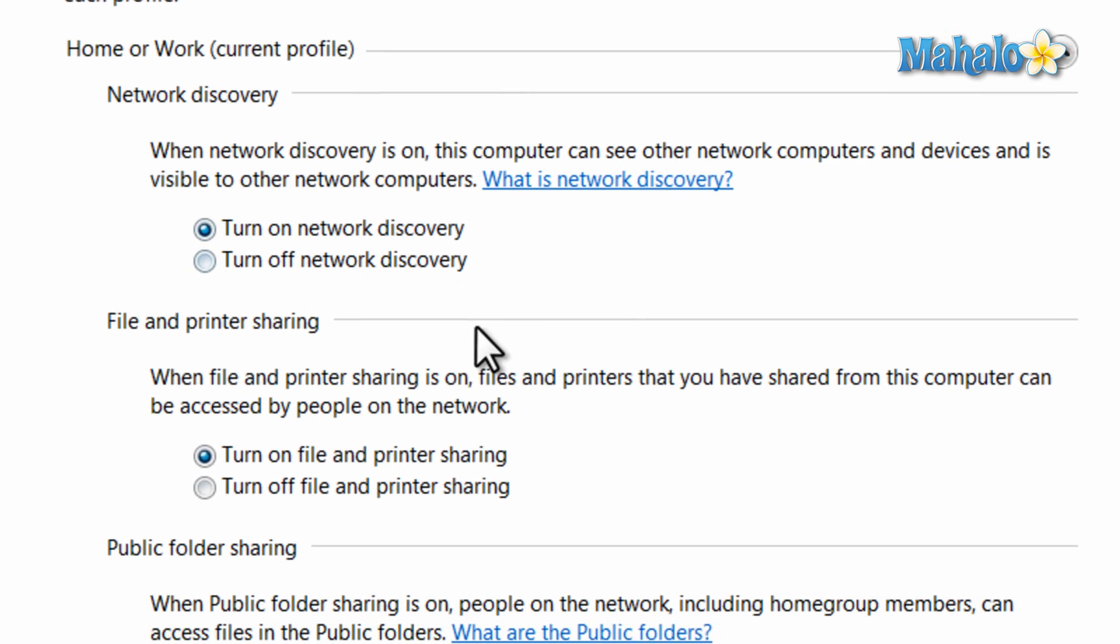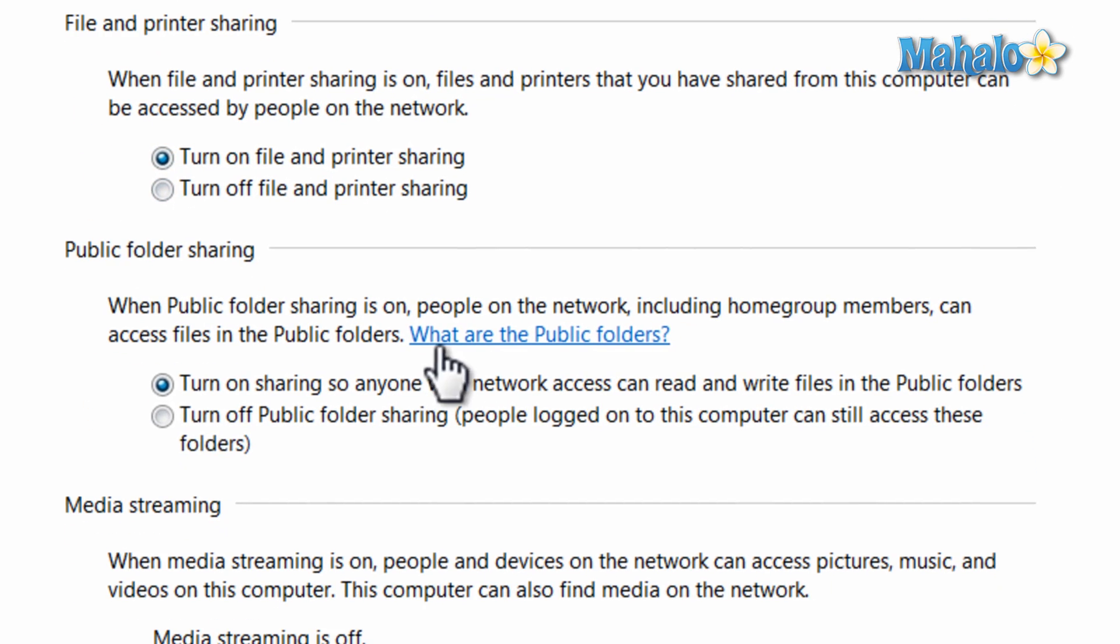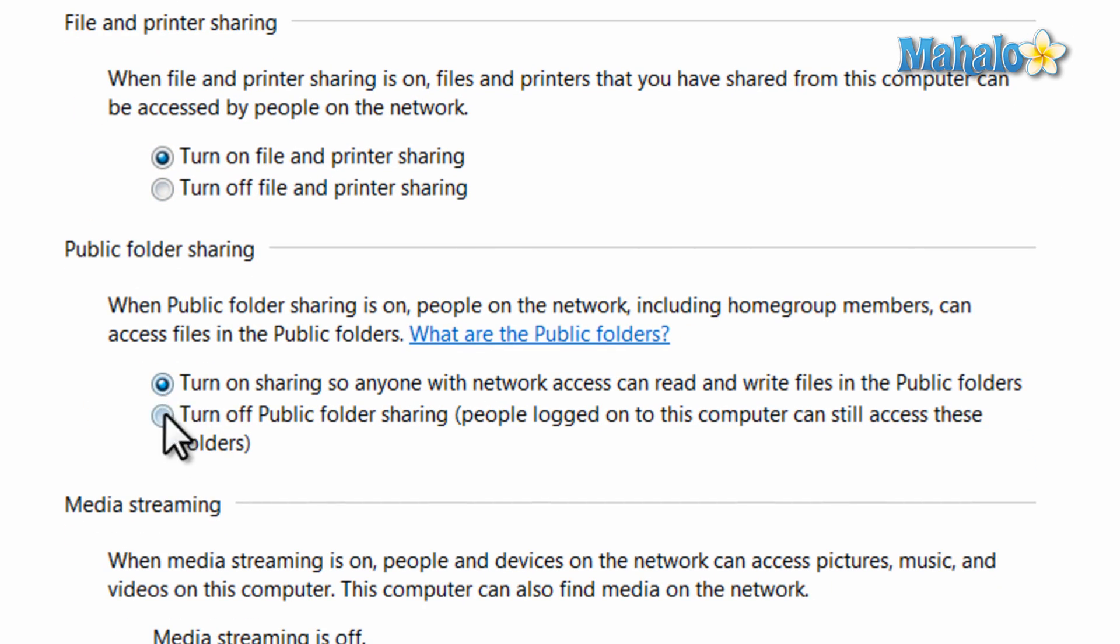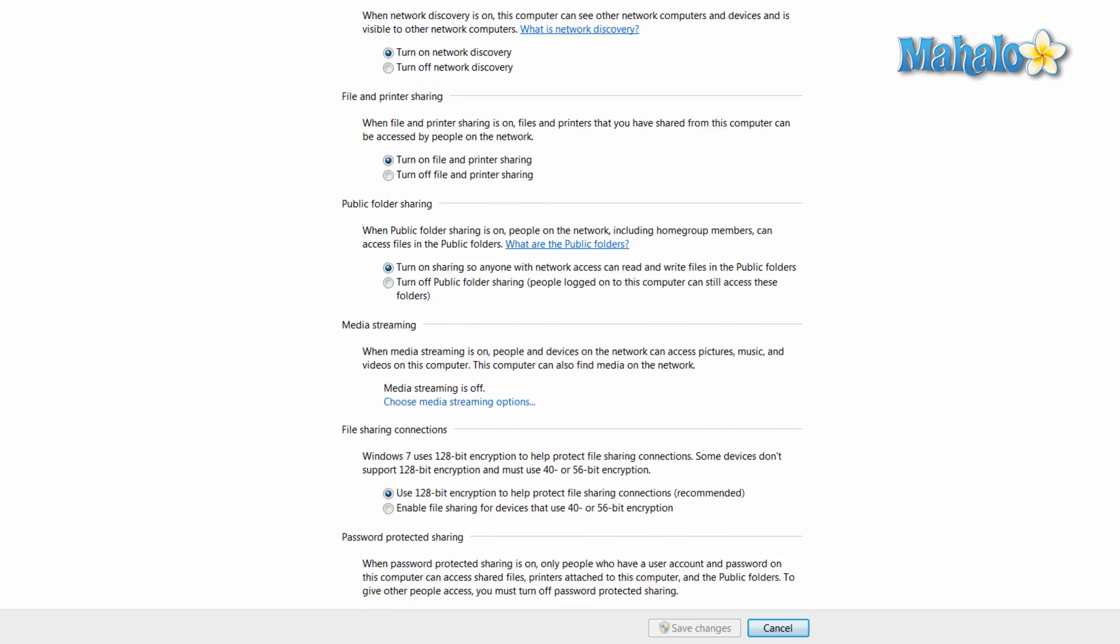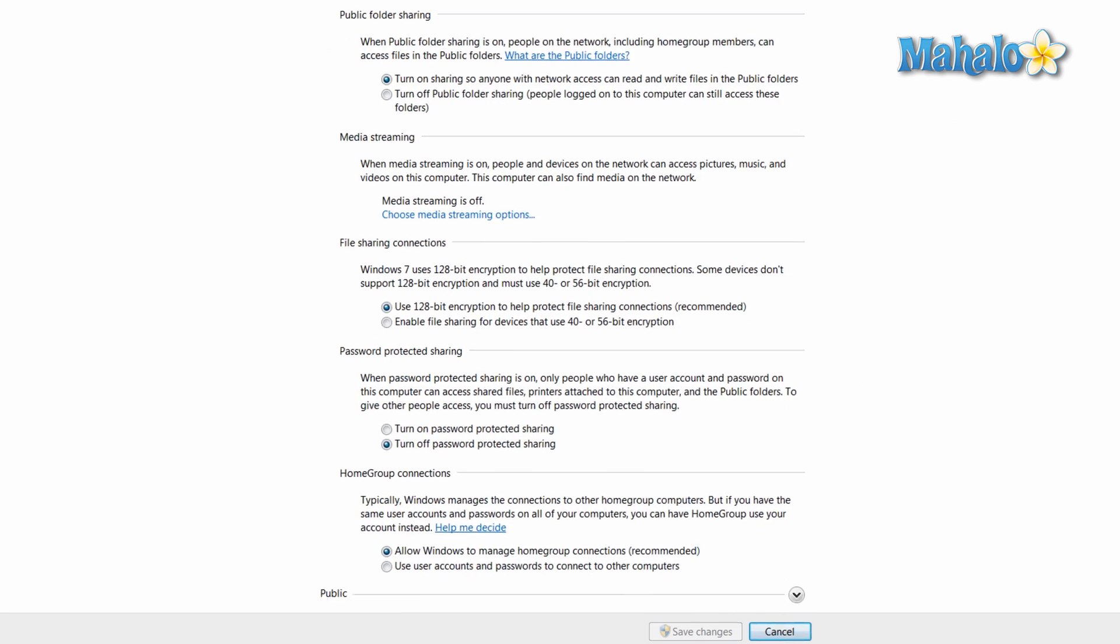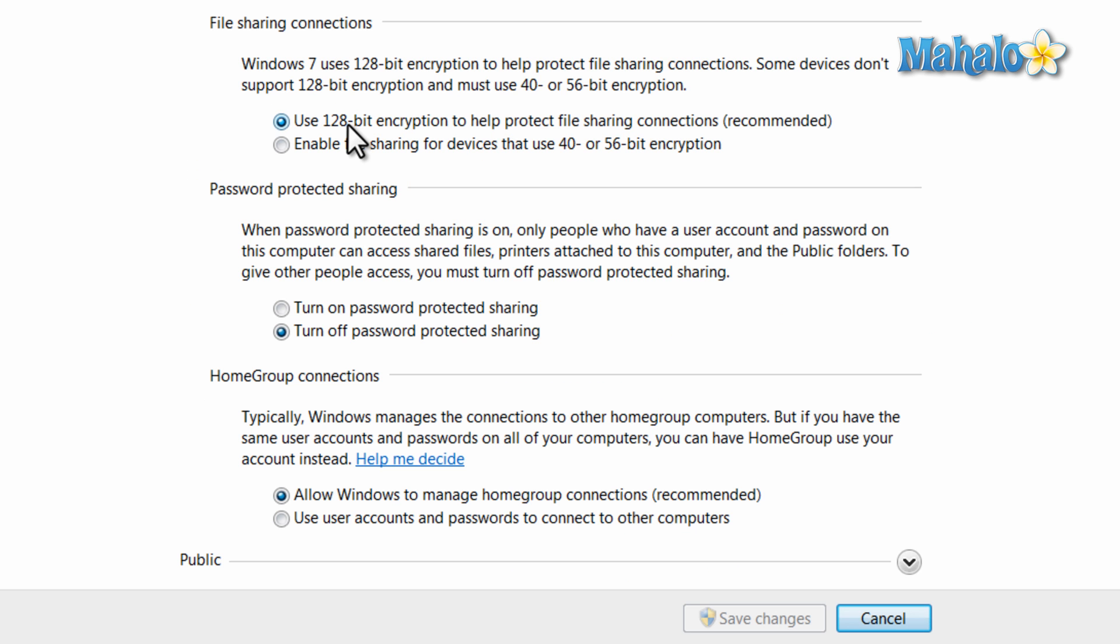I could also turn on and off my file and printer sharing and public folders as well. There's also media streaming options. Let's say for instance you have an Xbox on your network and you'd like to stream video to it, you can turn that option on or off.